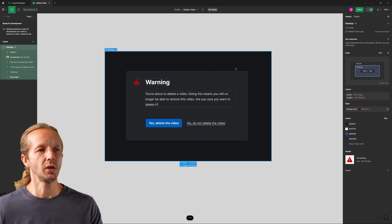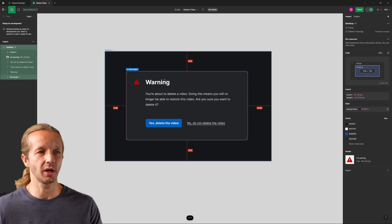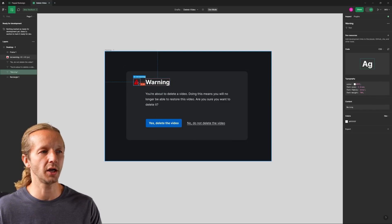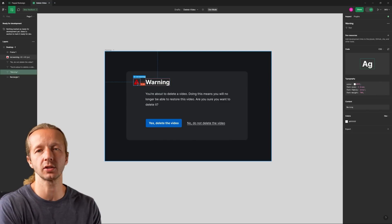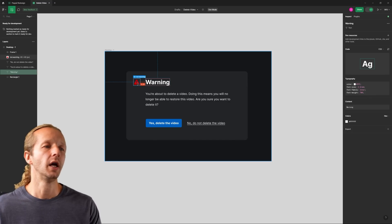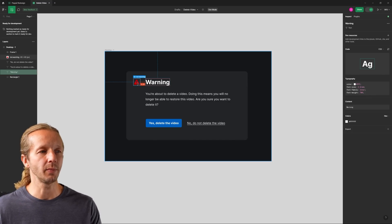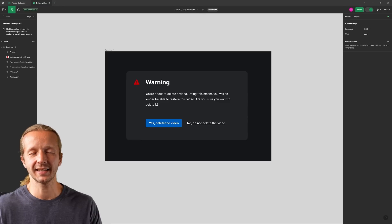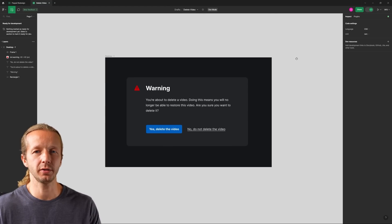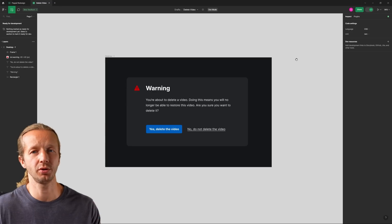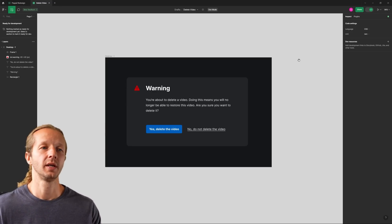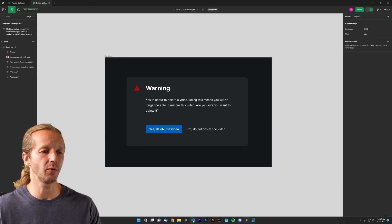A developer — or yourself — can use the Figma desktop app or the web-based app to understand spacing and sizing, but it's going to be a lot better if you use Visual Studio Code with the Figma plugin. Let me show you that.